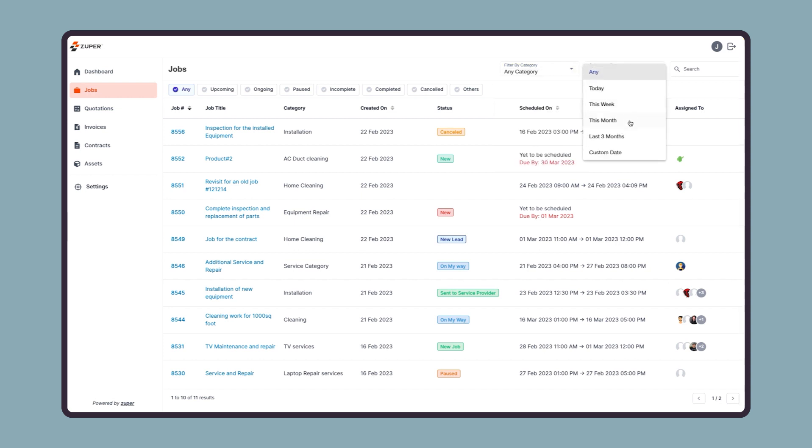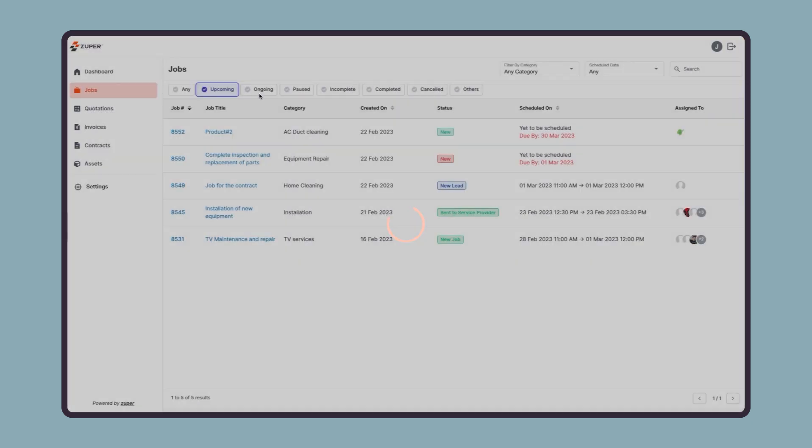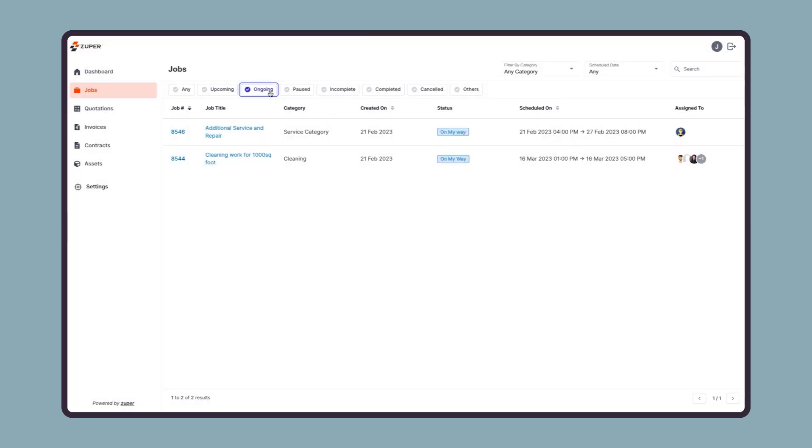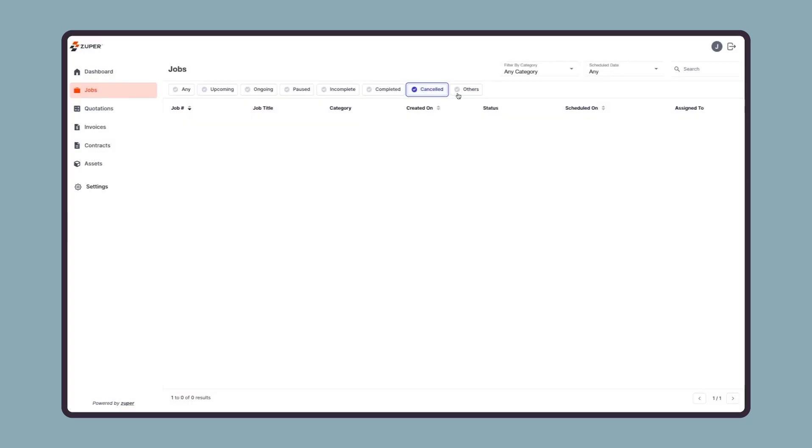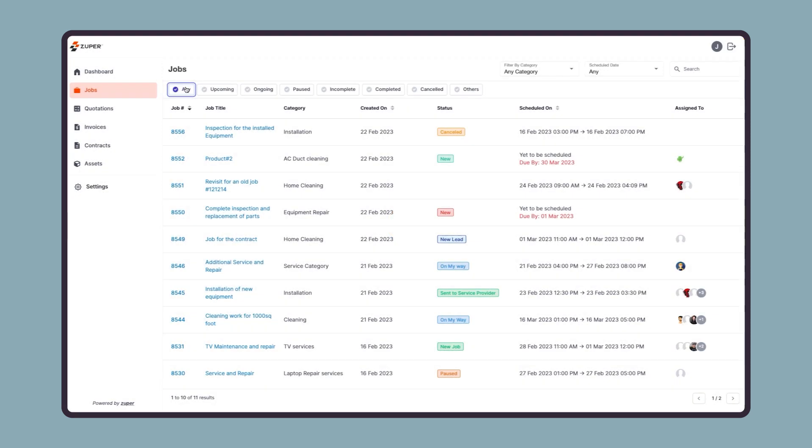In the next row, jobs can be filtered based on status, such as any, upcoming, ongoing, paused, incomplete, completed, canceled, or others. These categories are predefined and associated with the most closest status.